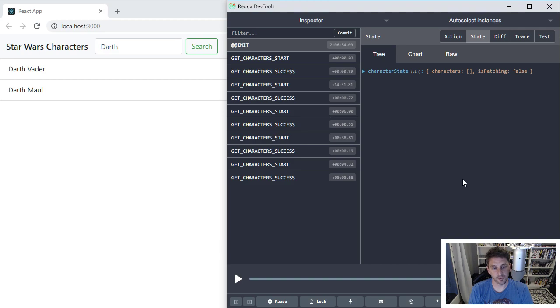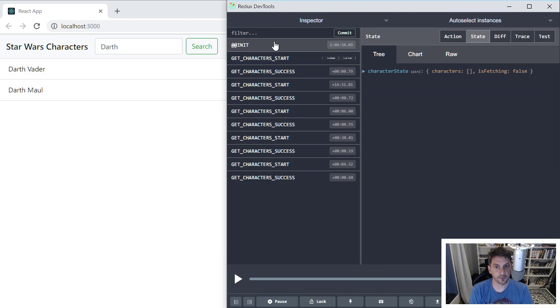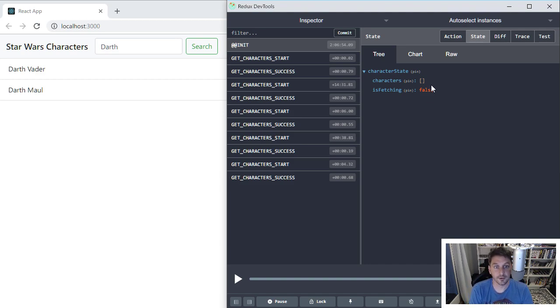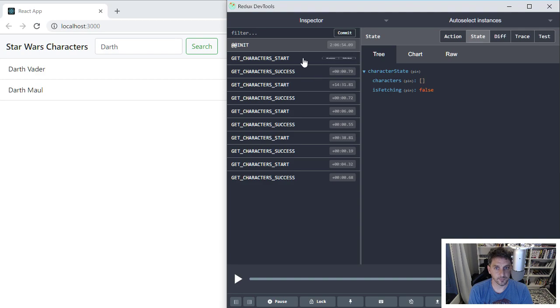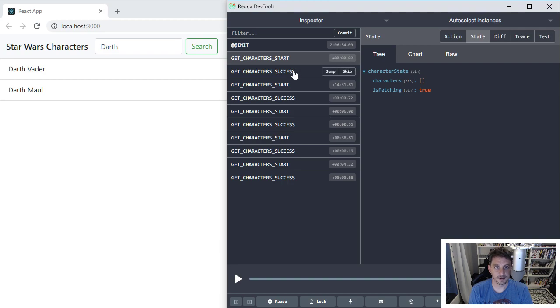So one thing that's really cool about that is you can actually step through the complete history of interactions or the events in your app. In some ways it's kind of like if you think about like the command pattern and being able to like undo or redo actions. So here you can see on the left, we've got a list of all these events that I've fired off. So this is the initial event and you can see at this point, there's no characters and it's not doing any fetching for the character state. And then we can just kind of click through these here.